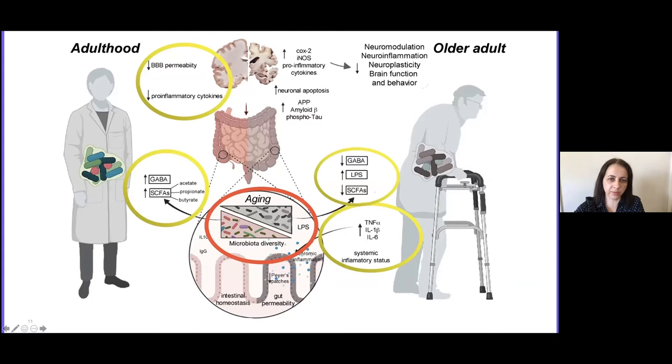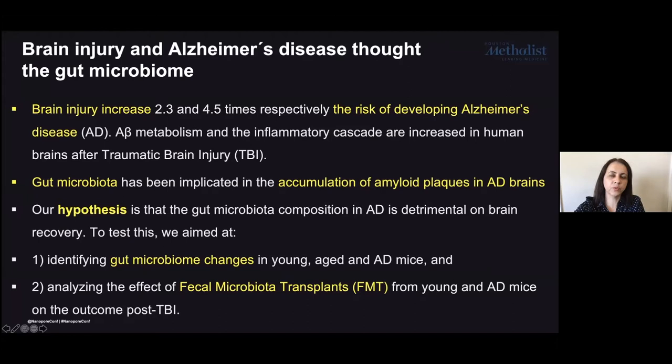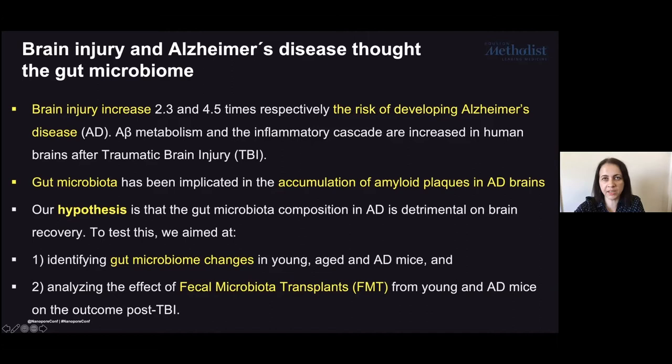We know that brain damage and the inflammatory cascade that occurs are associated with the risk of development of neurodegenerative disease such as Alzheimer's disease. Compounds like amyloid beta and the inflammatory cascade produced after TBI have a detrimental effect on neurodegeneration in Alzheimer's disease. We also know that the gut microbiota has been involved in the accumulation of amyloid plaques in Alzheimer's disease, and we think that the gut microbiota composition in Alzheimer's is detrimental to recovery from brain damage.